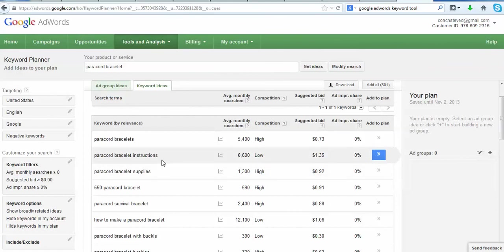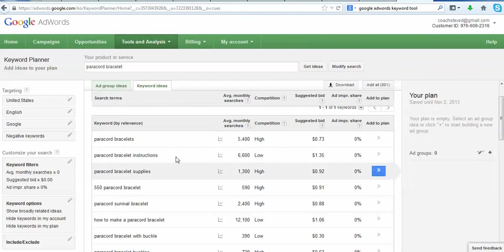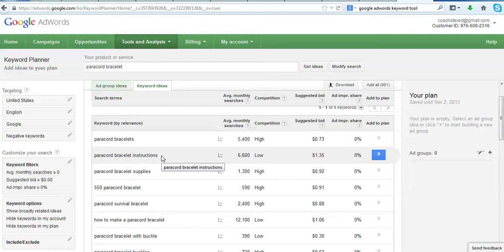So that might be something, you know, if you're selling the paracord bracelets, maybe you could put together a list of different instructions on the different types of bracelets and make it a freebie, a giveaway or something on an opt-in page and collect people who might actually be buyers of paracord bracelets. You can advertise to them. So that'd be one idea.